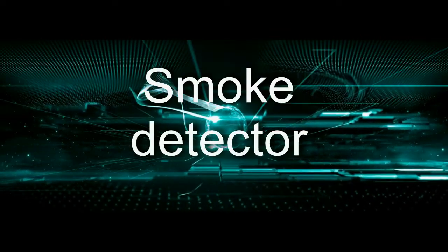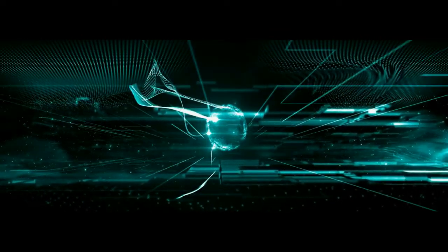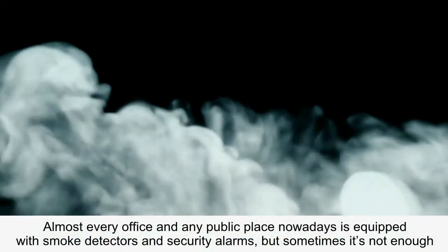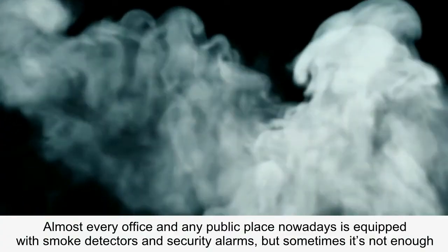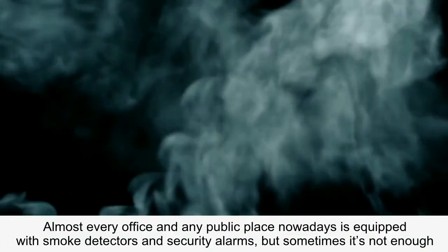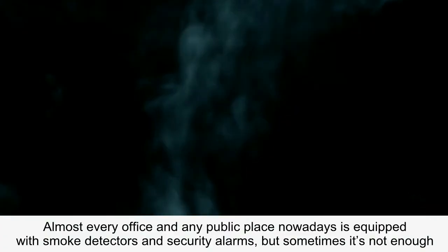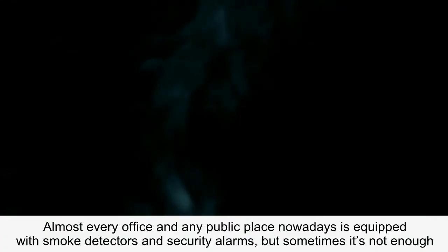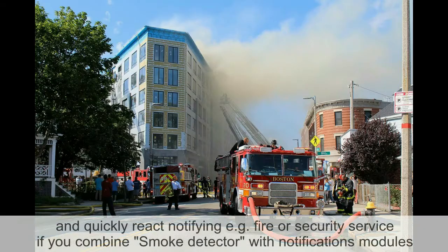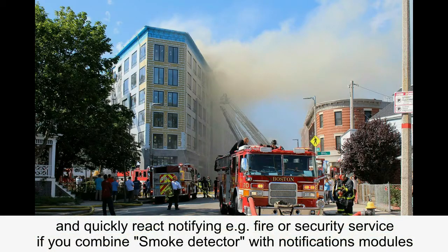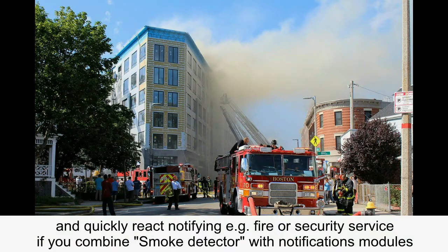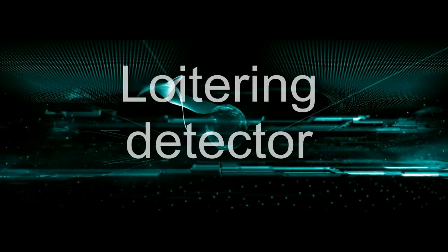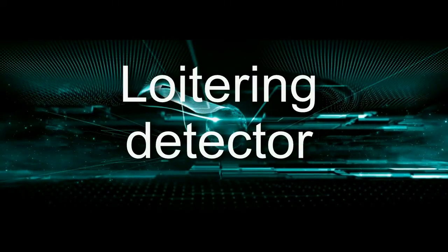Smoke detector. Almost every office and any public place nowadays is equipped with smoke detectors and security alarms, but sometimes it's not enough. The smoke detector module in Zeoma helps to detect smoke in camera's field of view and quickly react, notifying, for example, fire or security service if you combine smoke detector with notification modules.